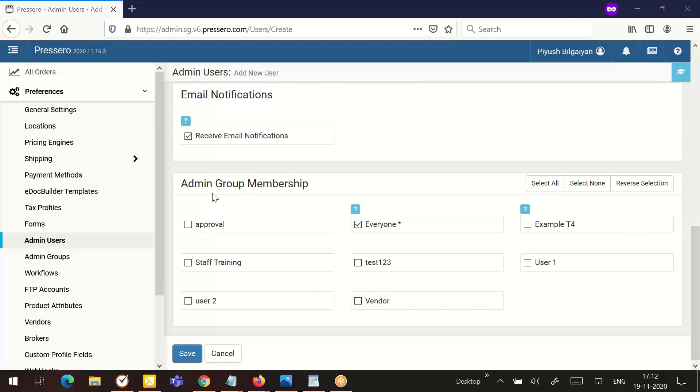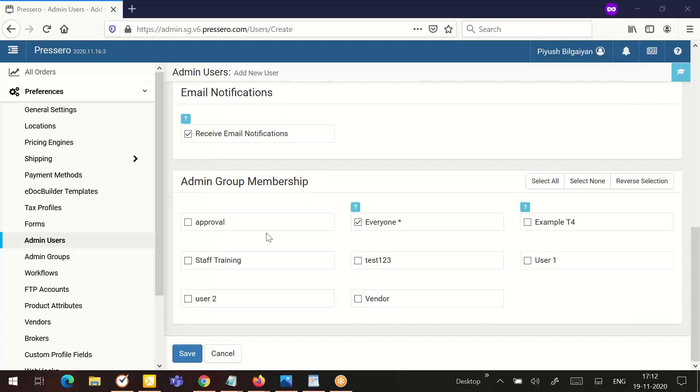The next section is assigning an admin group to the admin user. Here you have to select at least one admin group to this specific admin user.